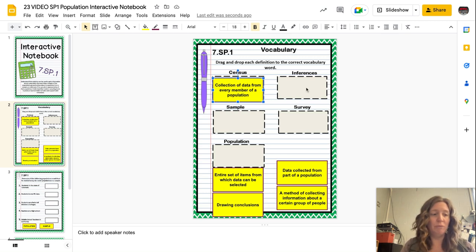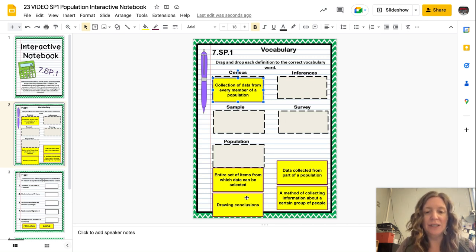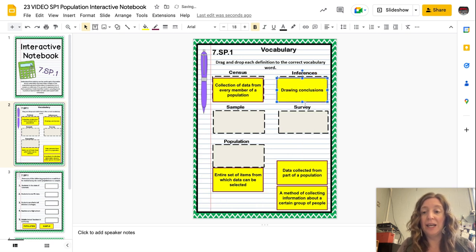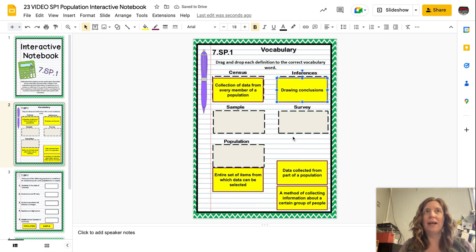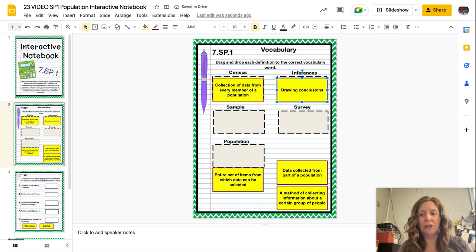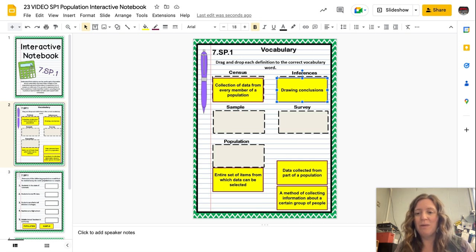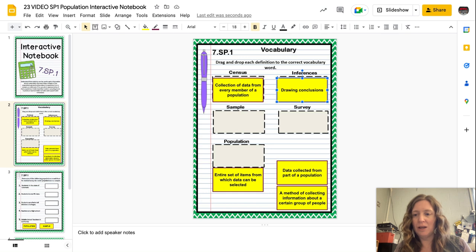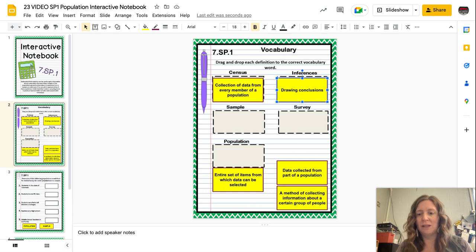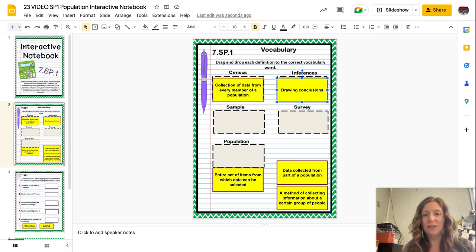The next one is inferences, and inferences is drawing conclusions. Oftentimes you hear inferencing in reading class, maybe writing an ERQ and making an inference. For your statistics project, you're going to be making some inferences — drawing some conclusions based on the sample that you had of your population.